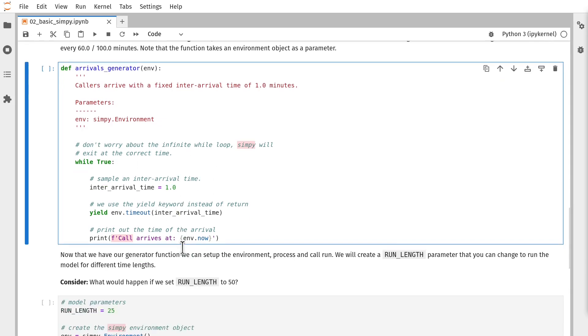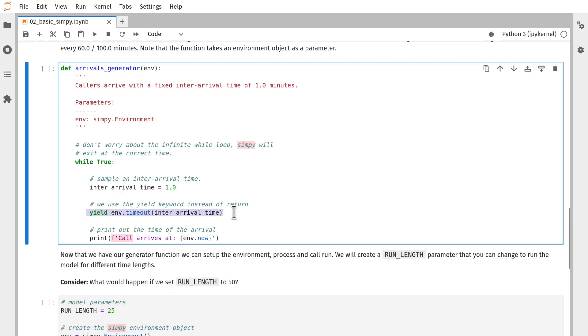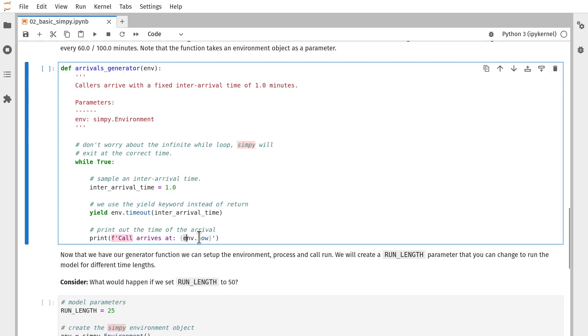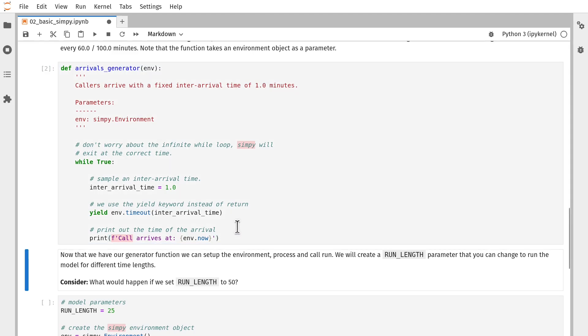Inside that loop, we've got some indented code. We have a fixed inter-arrival time of one time unit here, where we've got the time in minutes. So every minute there's going to be a new arrival to the system. We're going to yield a timeout here equal to that inter-arrival time. That pauses the generator for the simulated time of one minute. And then after that, we're going to print out some information about the event stating that our call has arrived at this particular simulation time. You'll see that will tick up by every minute deterministically.